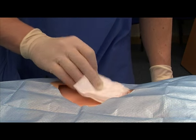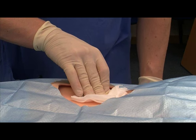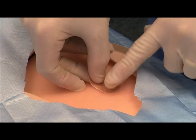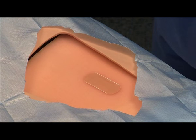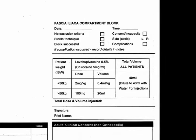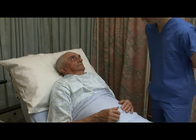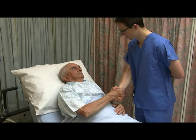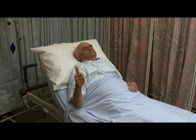Remove the needle and apply pressure for approximately 30 seconds, then apply a simple dressing if required. Thank the patient and document the procedure details on the hip fracture pro forma. Finally, approximately 30 minutes later, review both the patient and their pain score, documenting this result on the hip fracture pro forma.